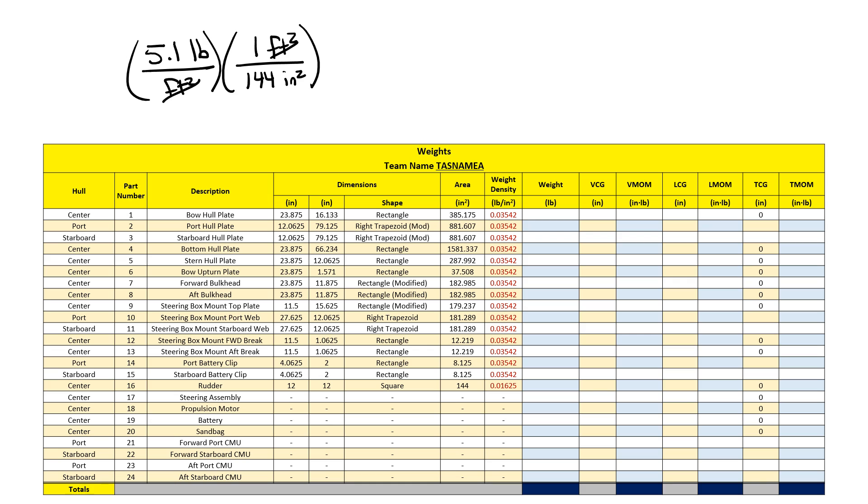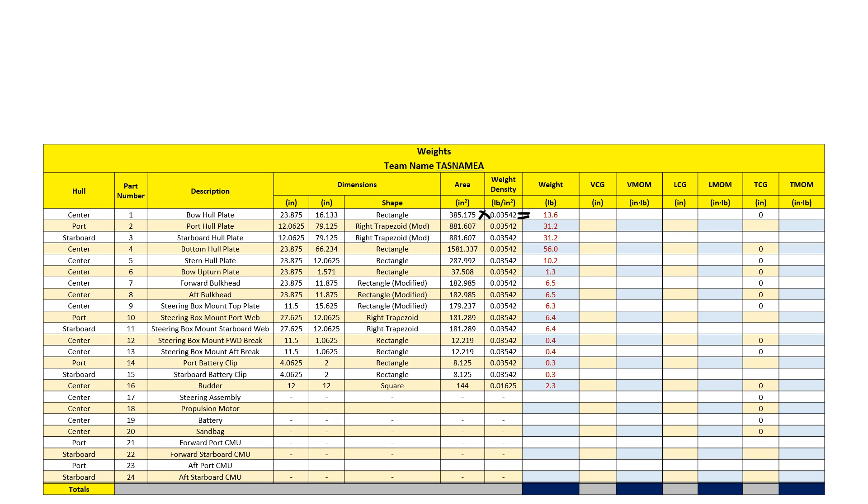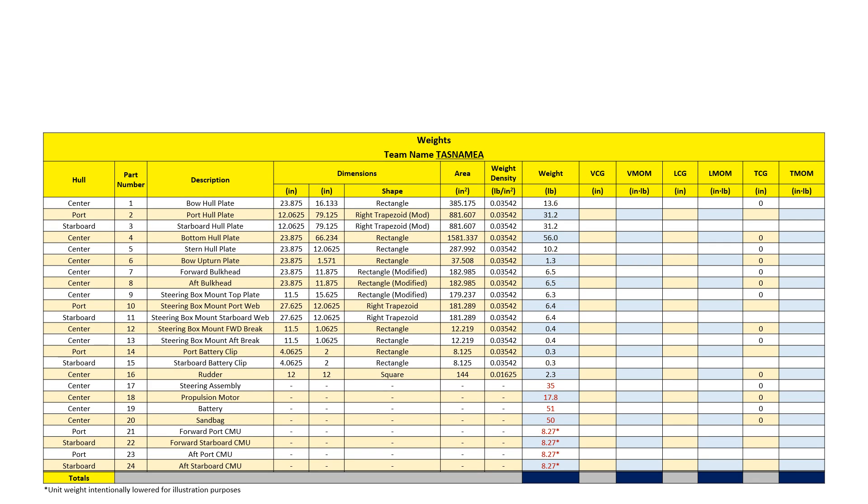To get individual weight, I'll multiply the area by the weight density. For components, these weights are listed in the guidelines. Notice that my cinder blocks are unusually light at 8.27 pounds. This was intentional for this example so that my calculations work out later on.